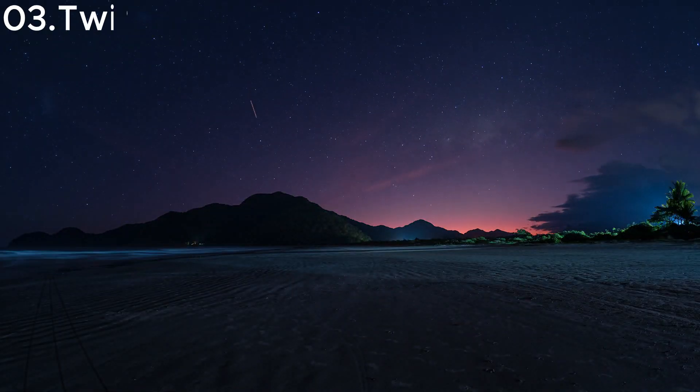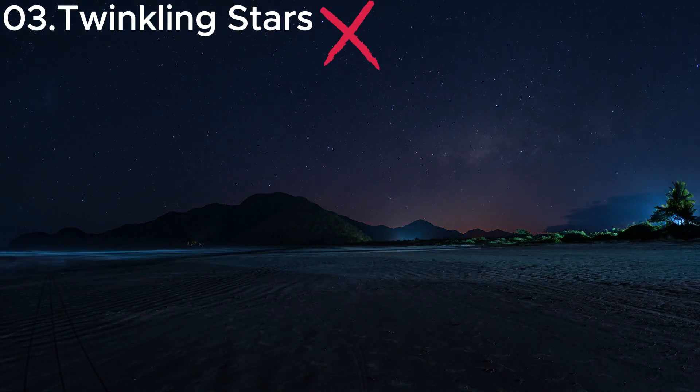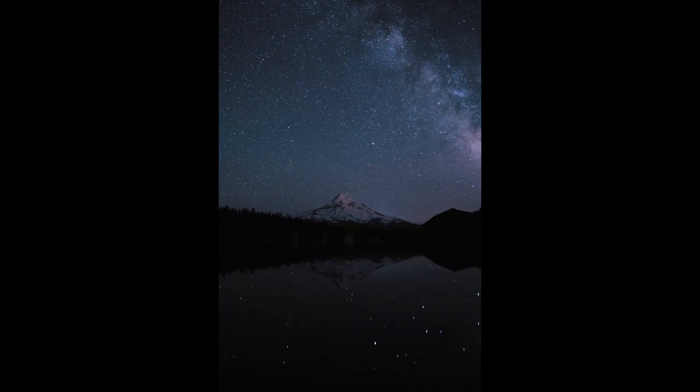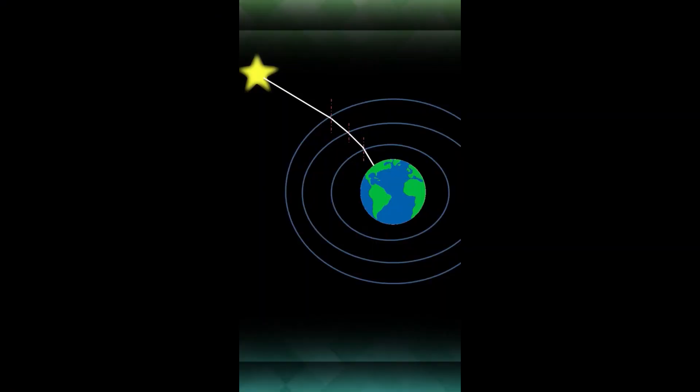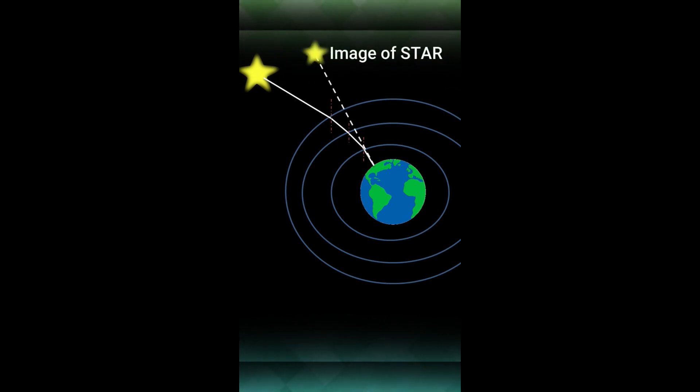Misconception three: twinkling stars. You might think stars twinkle due to their brightness, but it's Earth's atmosphere that causes this effect. In space, where there's no atmosphere, stars would appear steady and unblinking.